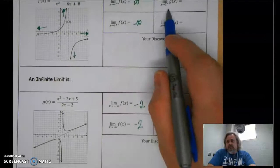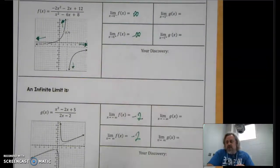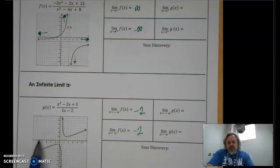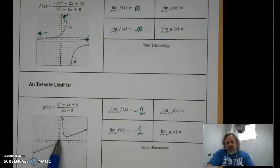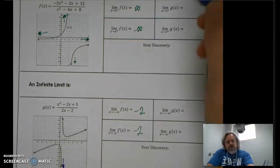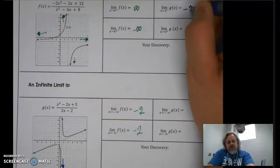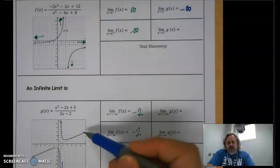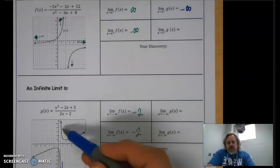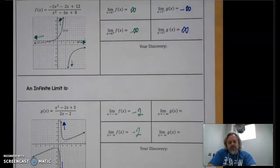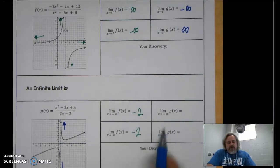Now let's look at function G. Starting with the one-sided limits, I'll approach x = 1 from the left-hand side. As you get close to x = 1 from the left, the function hits that vertical asymptote and goes down forever — so the limit approaches negative infinity. Approaching x = 1 from the right, the function bends upward toward positive infinity.